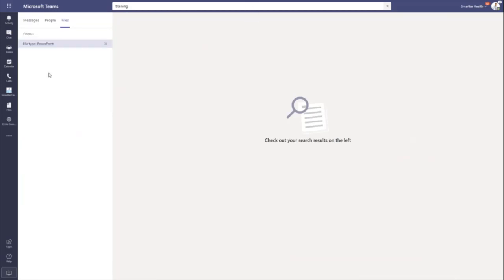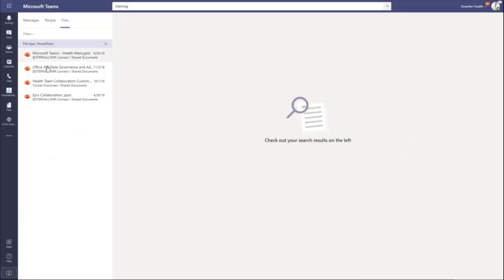But say I'm just looking for training PowerPoints, and if I filter, you can see that it's quickly going to pull back and eliminate all the extra files there. So the search is very powerful.